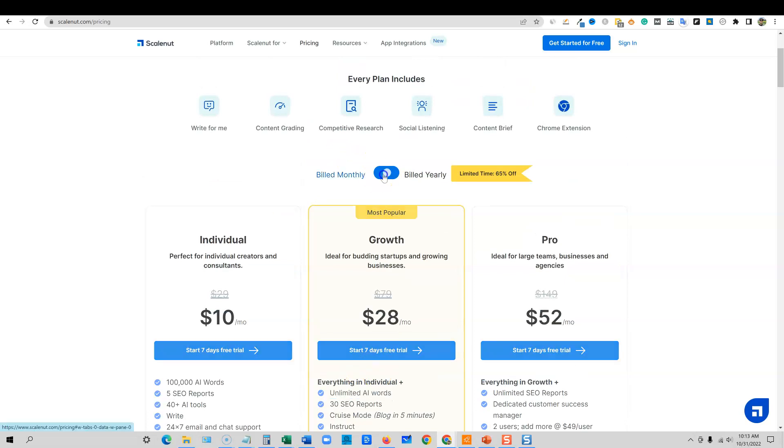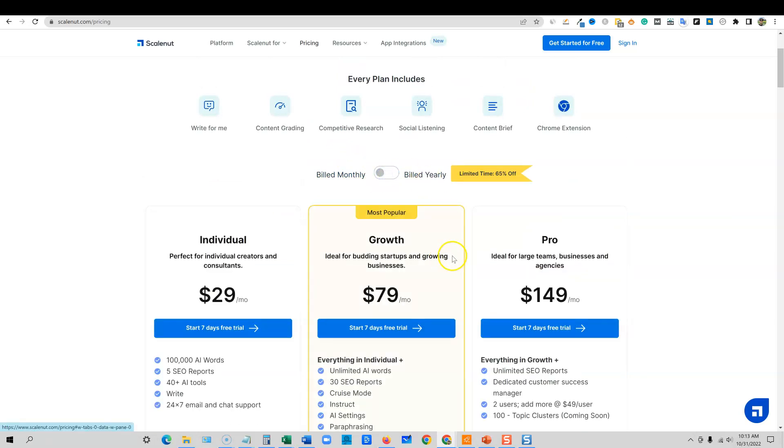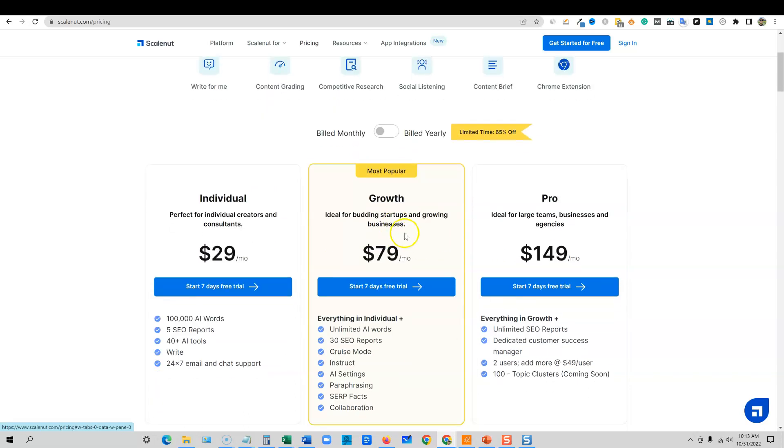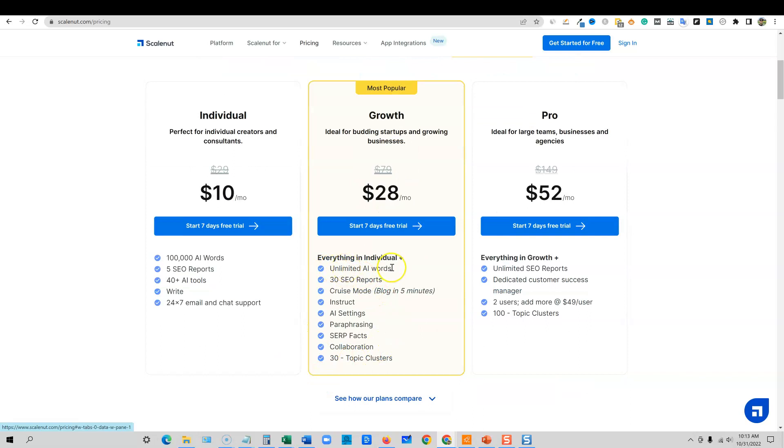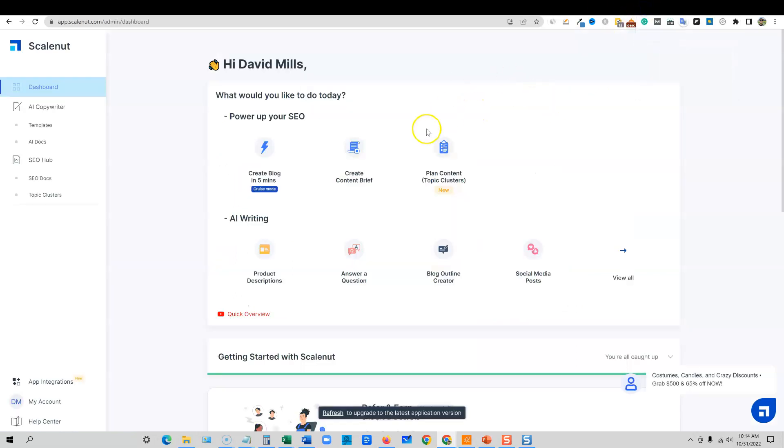That's $28 a month for unlimited content. If you go over to Jasper AI or even Copy AI, you're going to see that the pricing is way more expensive than this. You get 30 topic clusters, cruise mode access, 30 SEO reports, but unlimited AI words with this plan. I strongly recommend going for the yearly plan because you can get it down to $28 a month. I also recommend the growth plan because you're going to want the unlimited AI words and the cruise mode, which is extremely powerful.